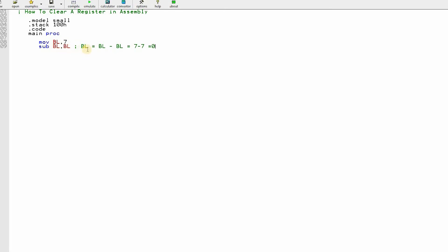This means subtraction BL comma BL means we are subtracting BL from BL and storing the value in BL. And here we store the value 7 in BL, so we subtract BL from BL. So the 7, this BL means 7 and this BL means 7. So we are subtracting 7 from 7, so we get nothing. So the register is 0. 0 means the register is cleared.